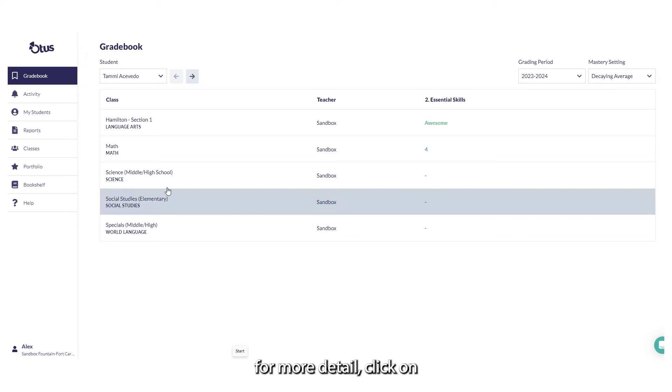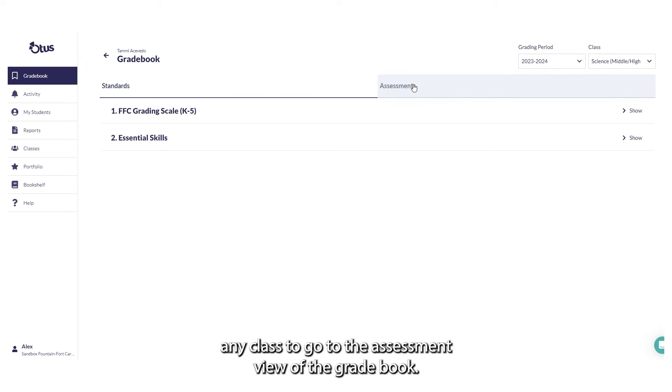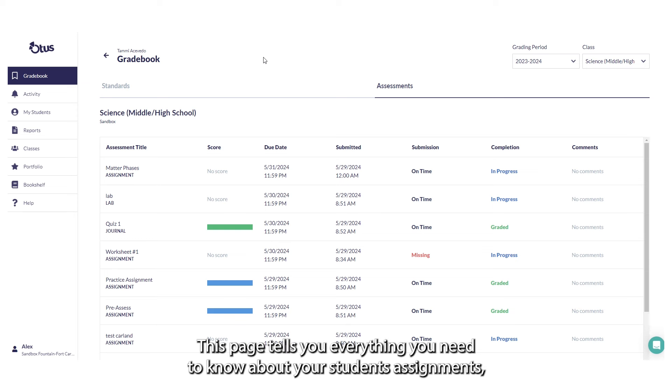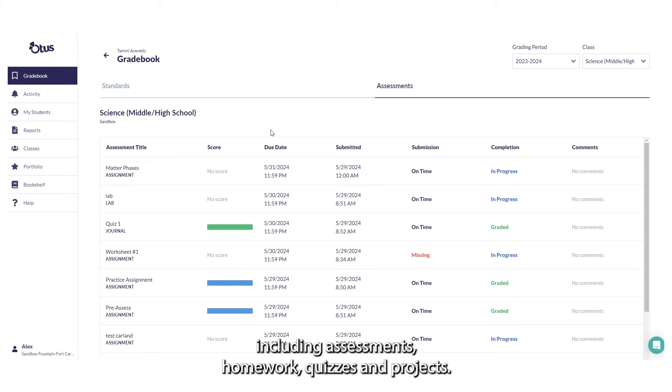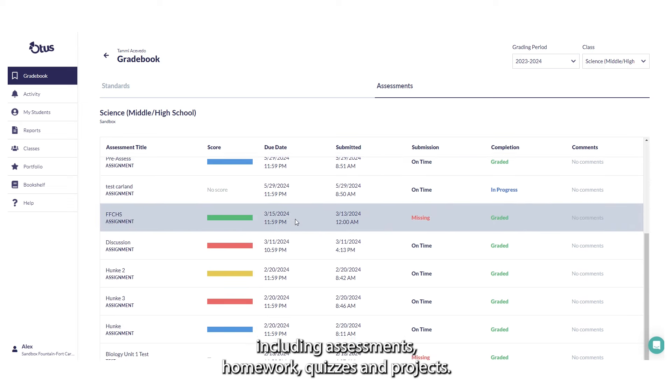For more detail, click on any class to go to the Assessment view of the Gradebook. This page tells you everything you need to know about your students' assignments, including assessments, homework, quizzes, and projects.